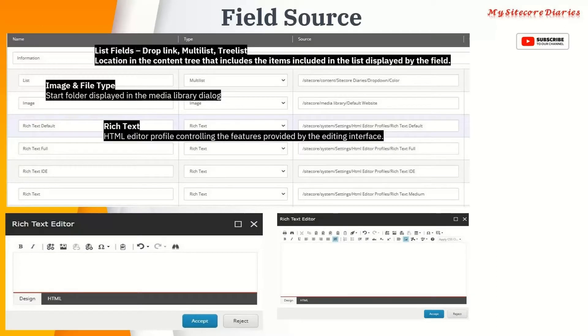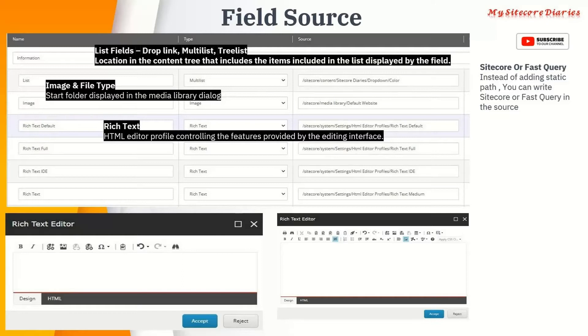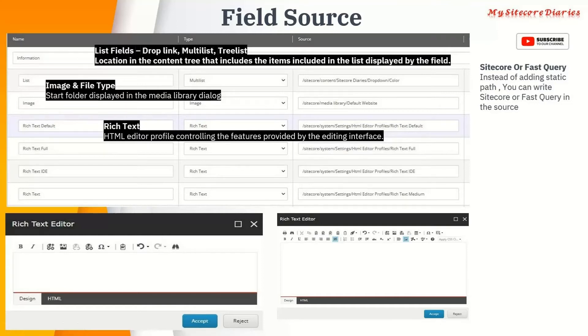This is about the source field. One more use of the source field - we've seen all static fields. What I mean by static is, for color I gave a static value. If you want to use dynamic values that can change depending on some condition, you can use queries. In Sitecore you have Sitecore query and fast query. You can use those queries for getting the path. This is how you use the field source.